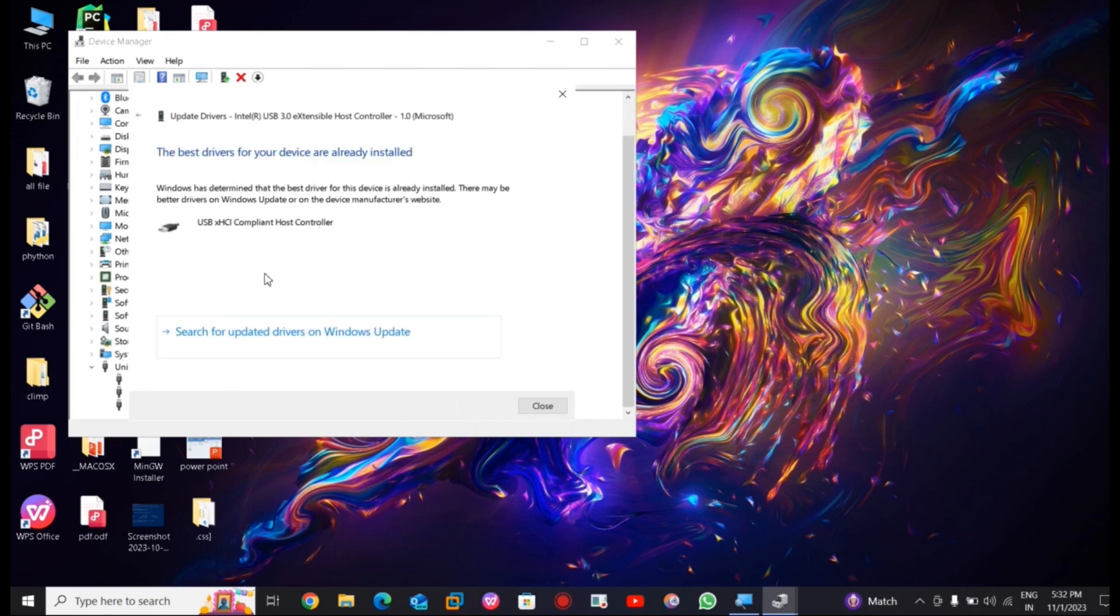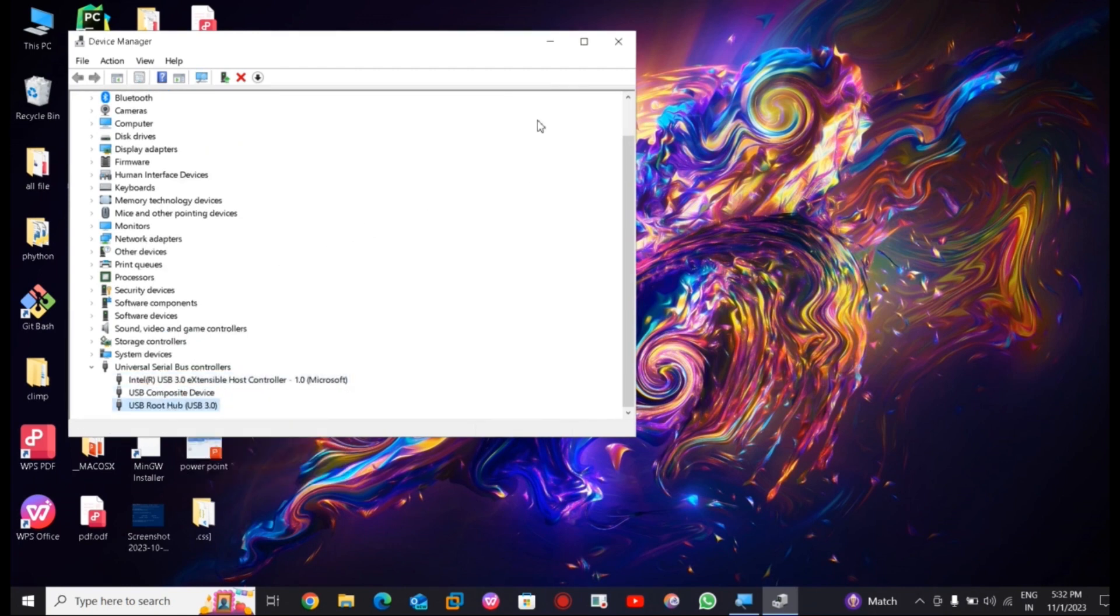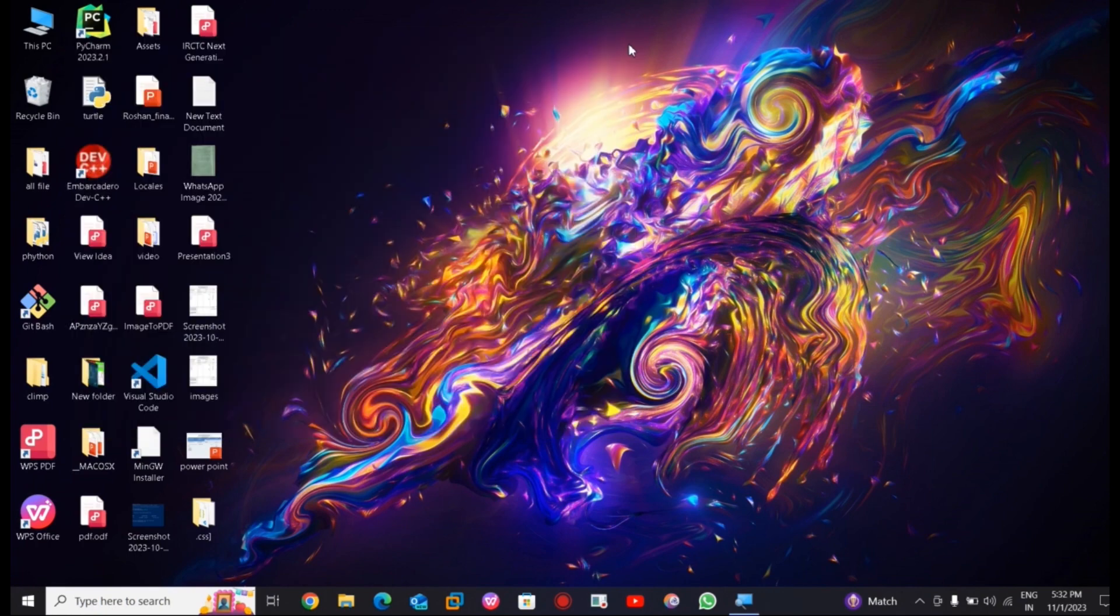See, my driver is already installed. If not installed then it will update your driver. You have to do the same thing for the next and third option.